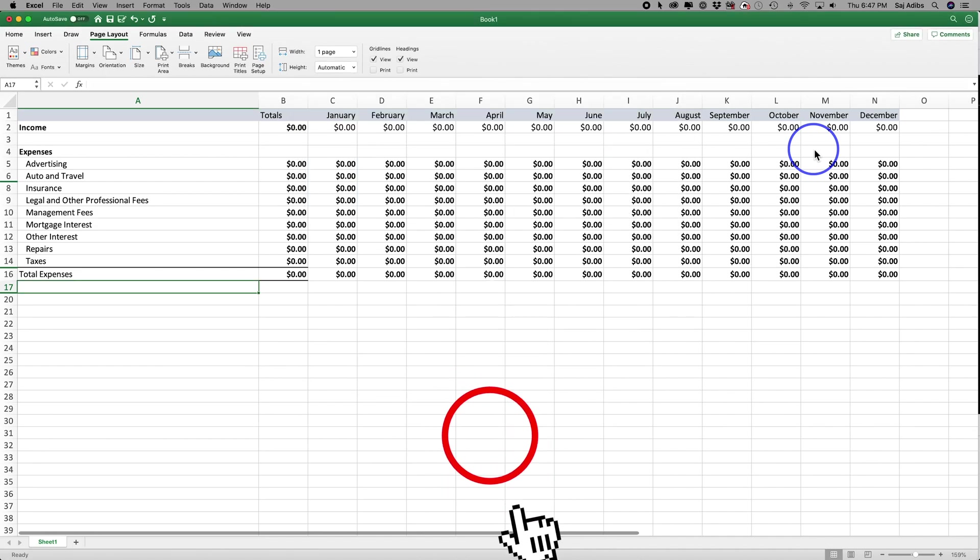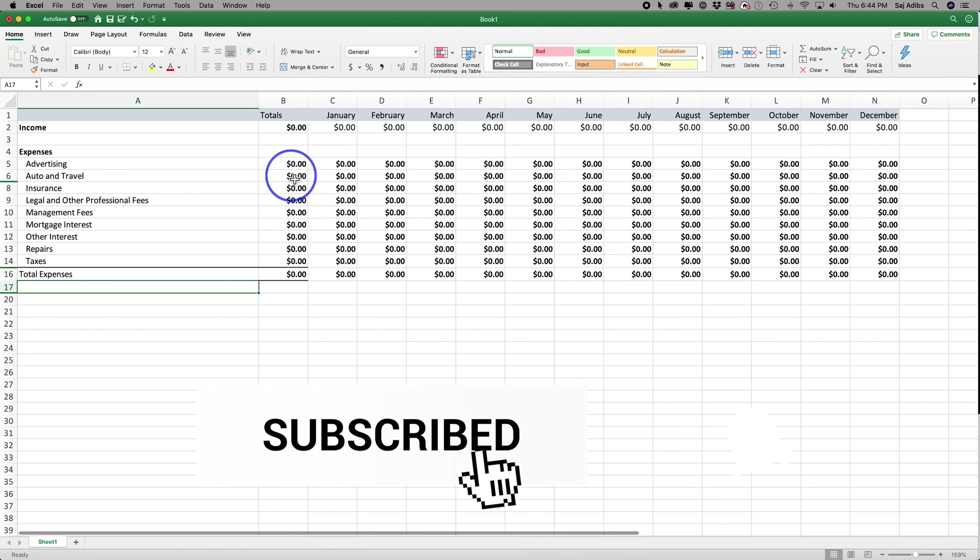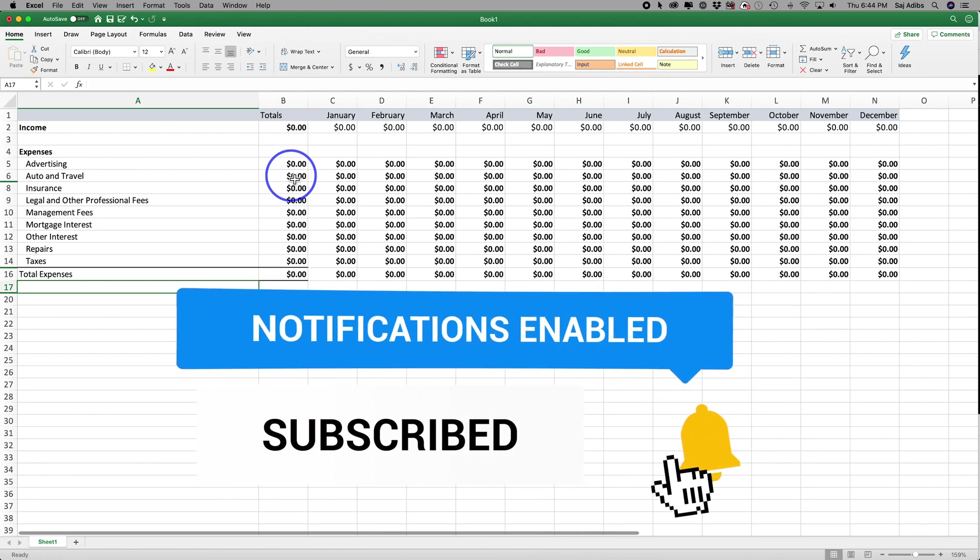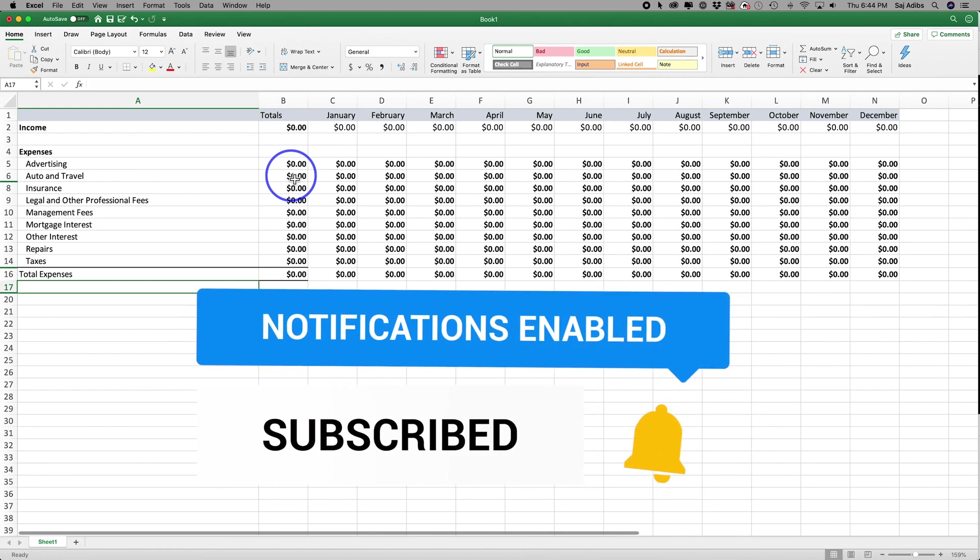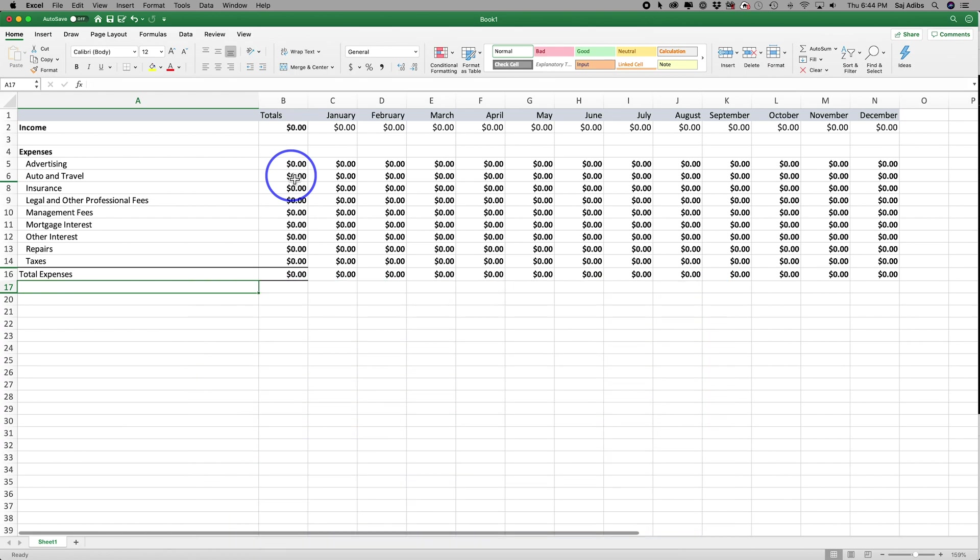I hope you found this quick video useful. Please give it a thumbs up and subscribe for easy to follow tech videos, and I'll see you next time. Thanks for watching.